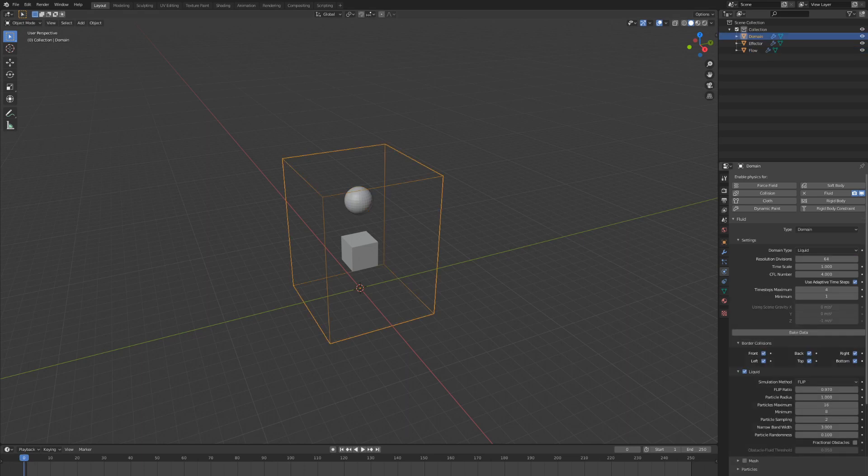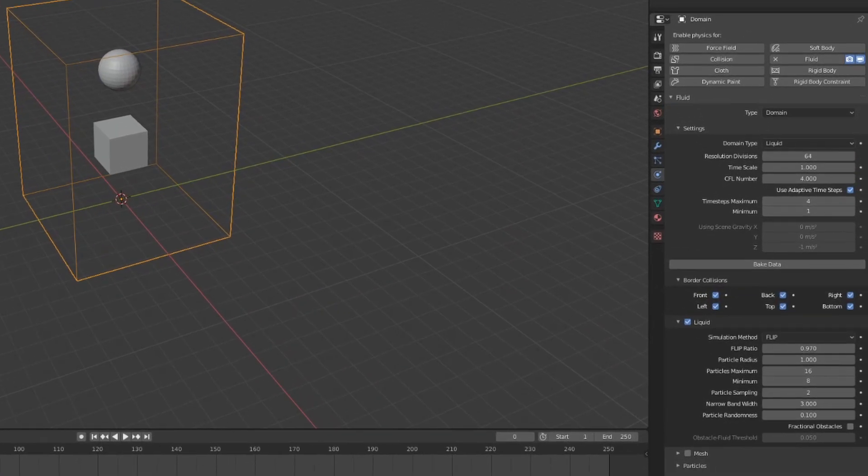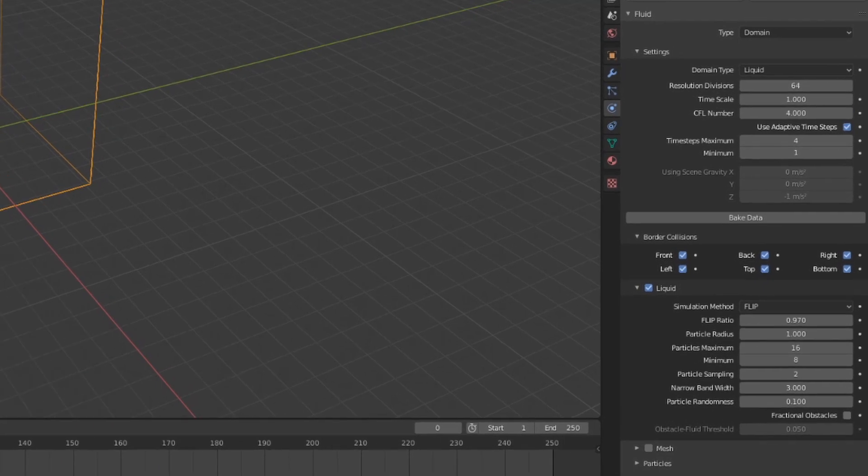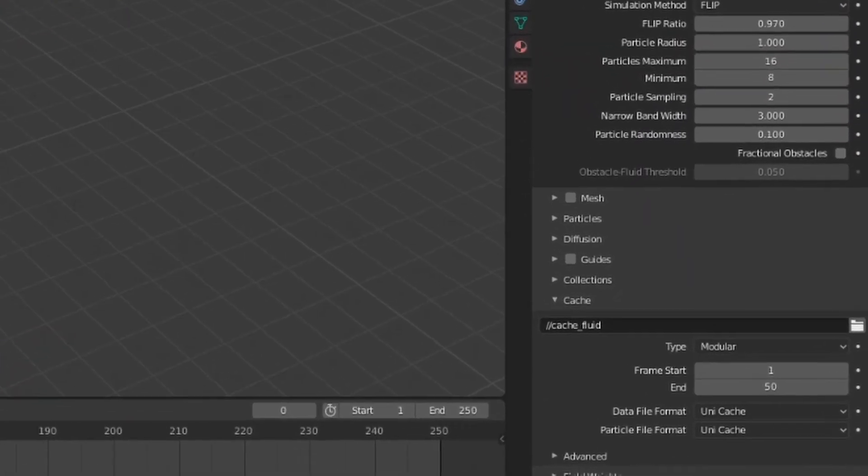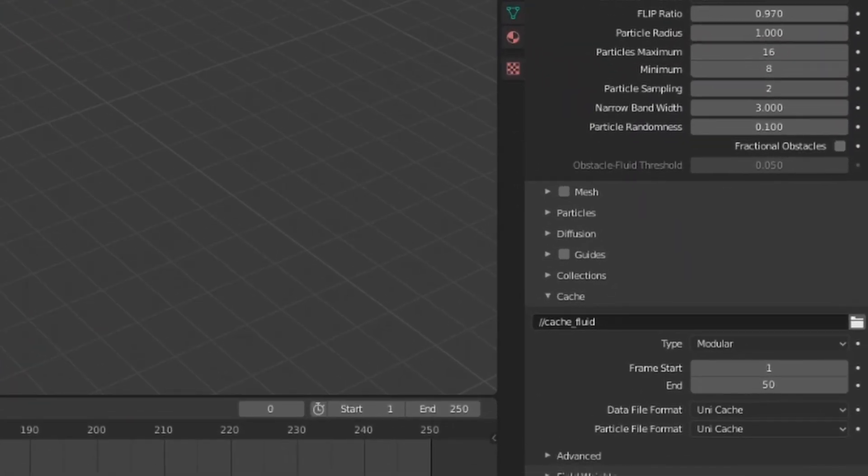To see this simulation, we need to bake it in the domain settings. If we scroll down to the cache drop-down, we can see the basic settings we need to do this.